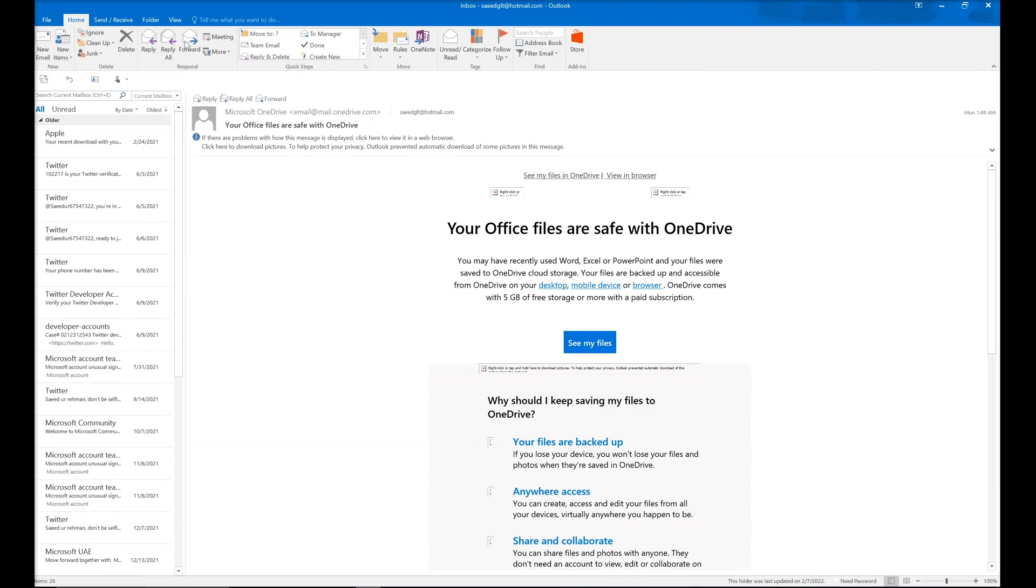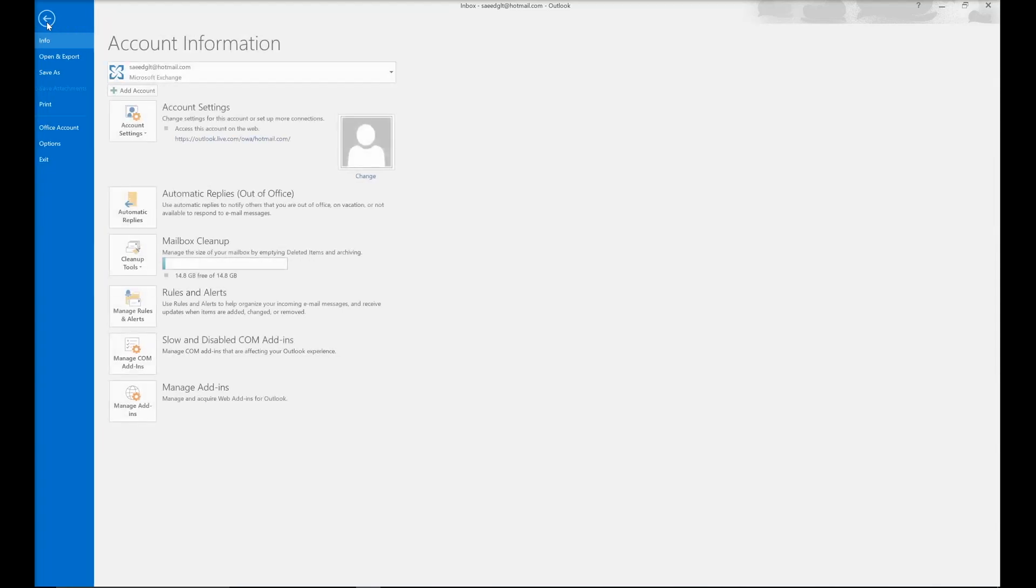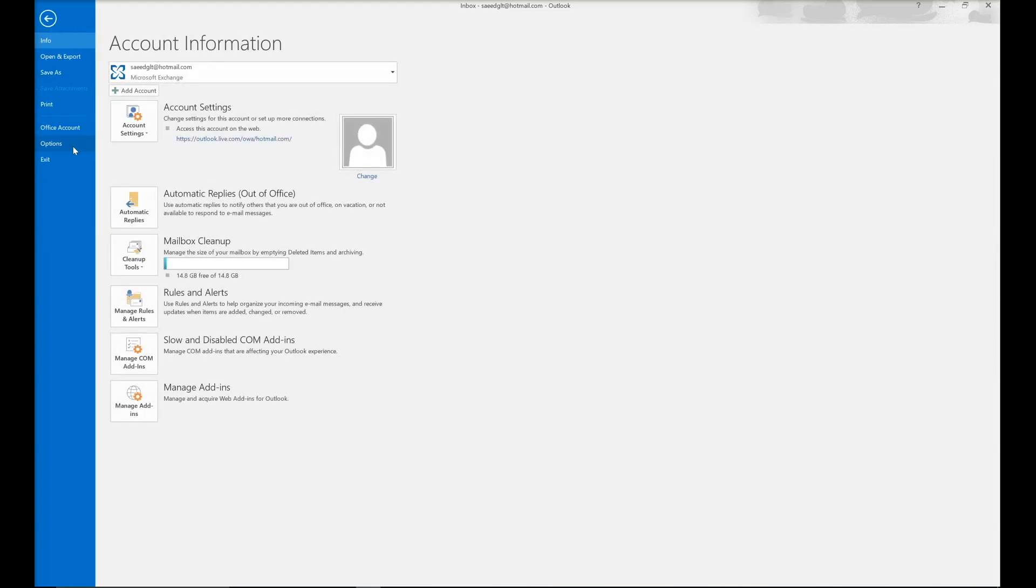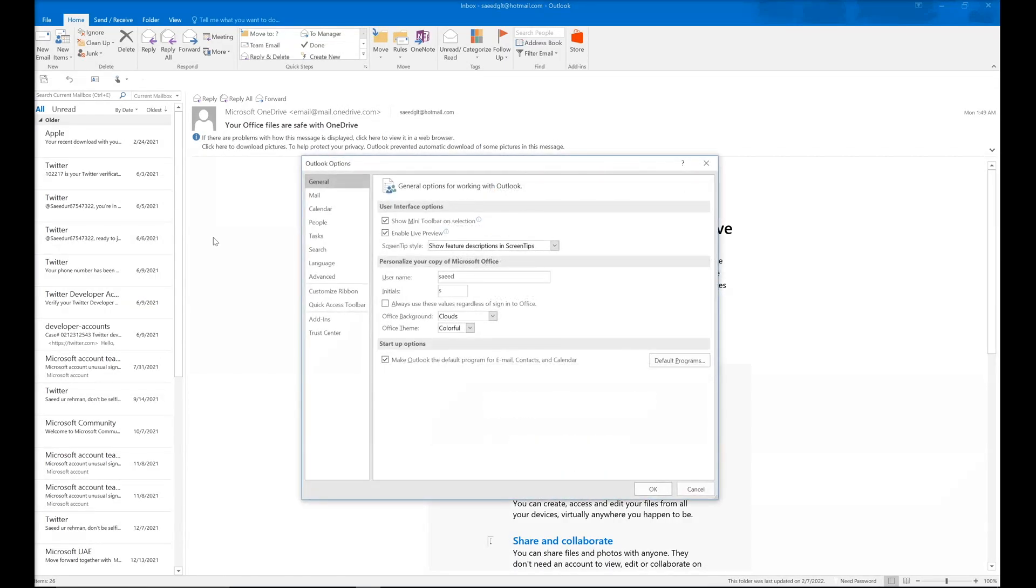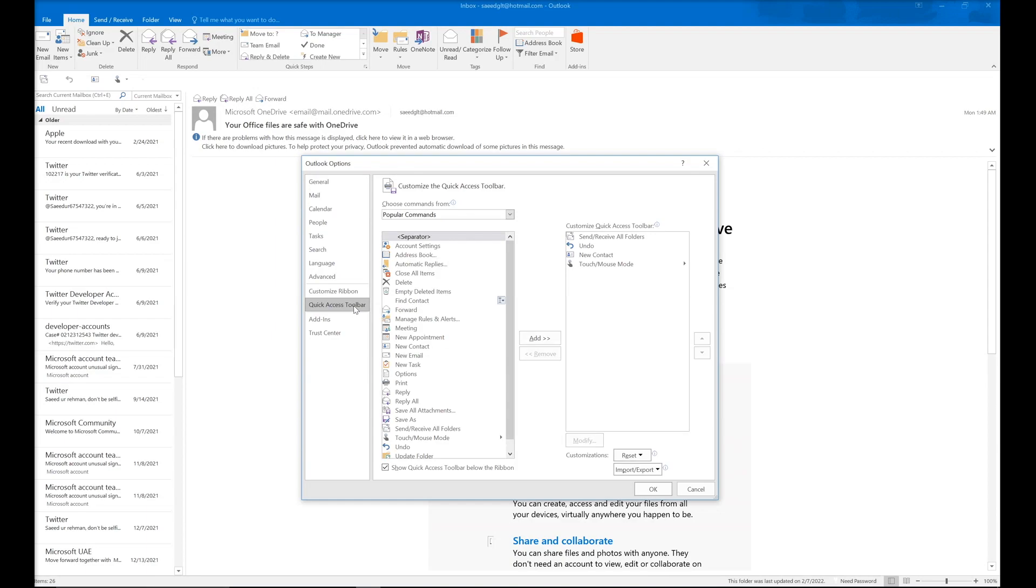If you want to disable this icon, you need to go to File, then Options, Quick Access Toolbar. Select the Touch mode and remove it. It will be removed from the Outlook menu.